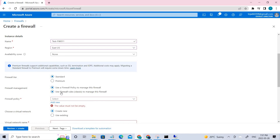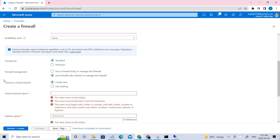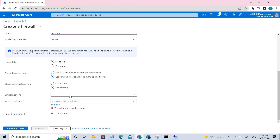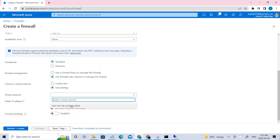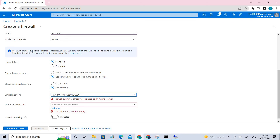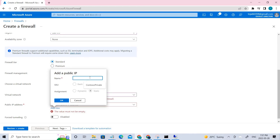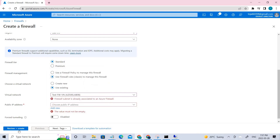For firewall management, use classic rules. For the virtual network, since it was already deployed via custom templates, select 'Use existing' and choose it from the list. For the public IP, if you don't have one, click 'Add new' and provide the name. I've already created the public IP so I'm selecting the existing one.